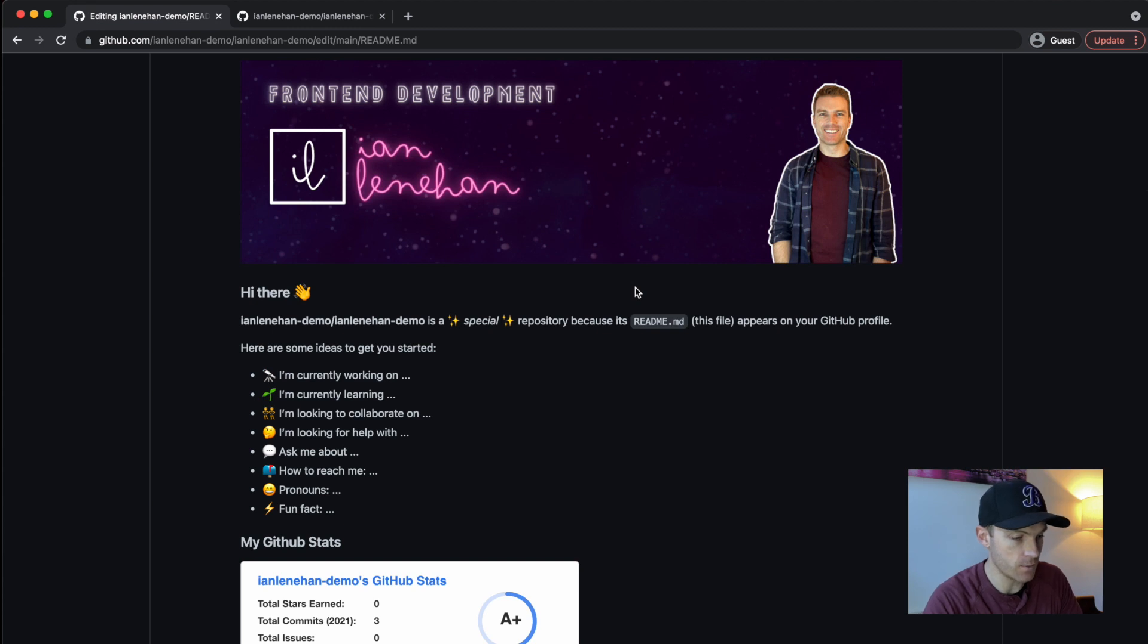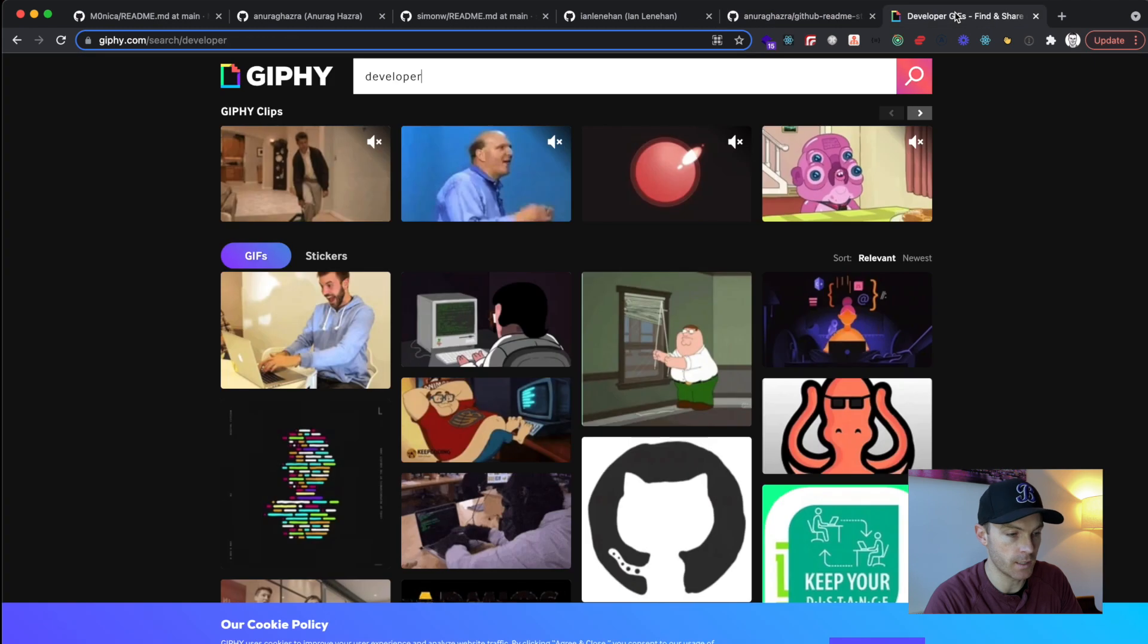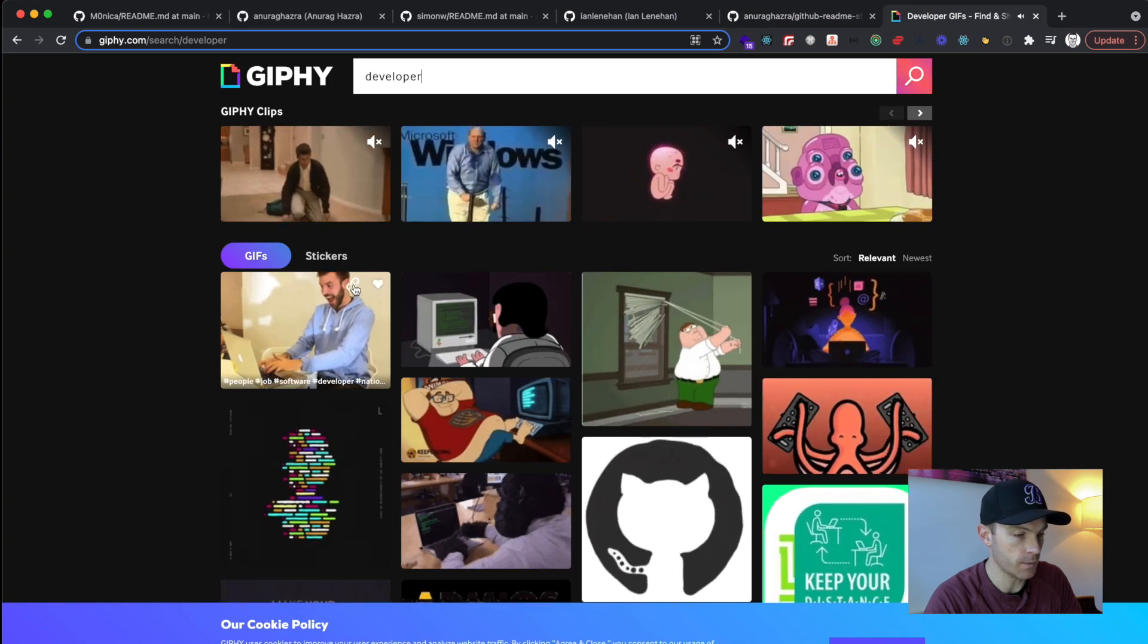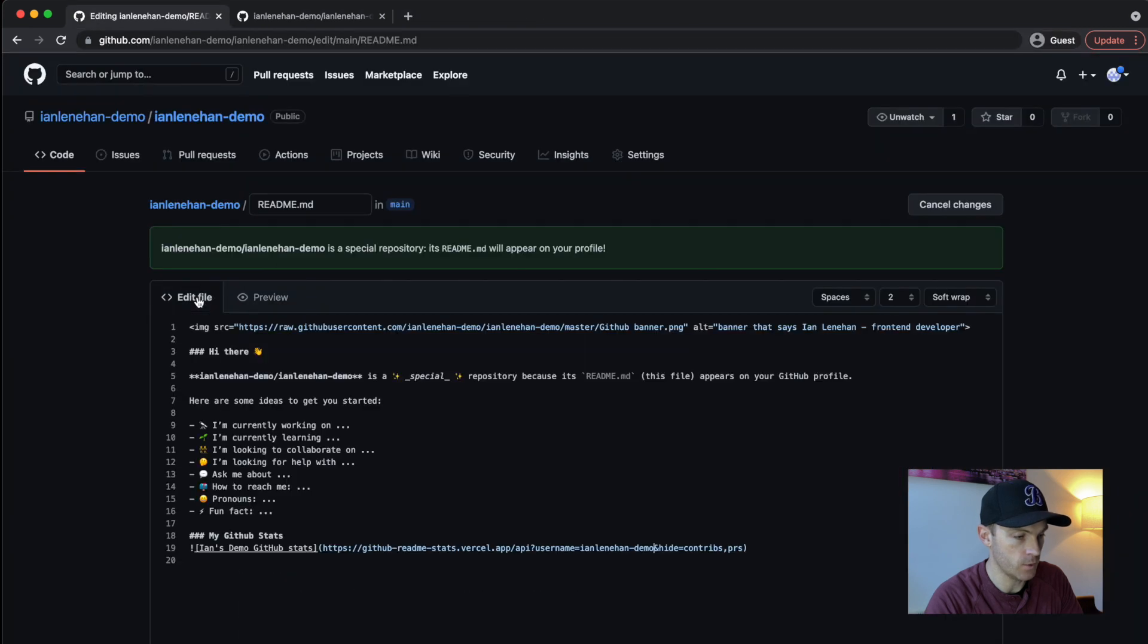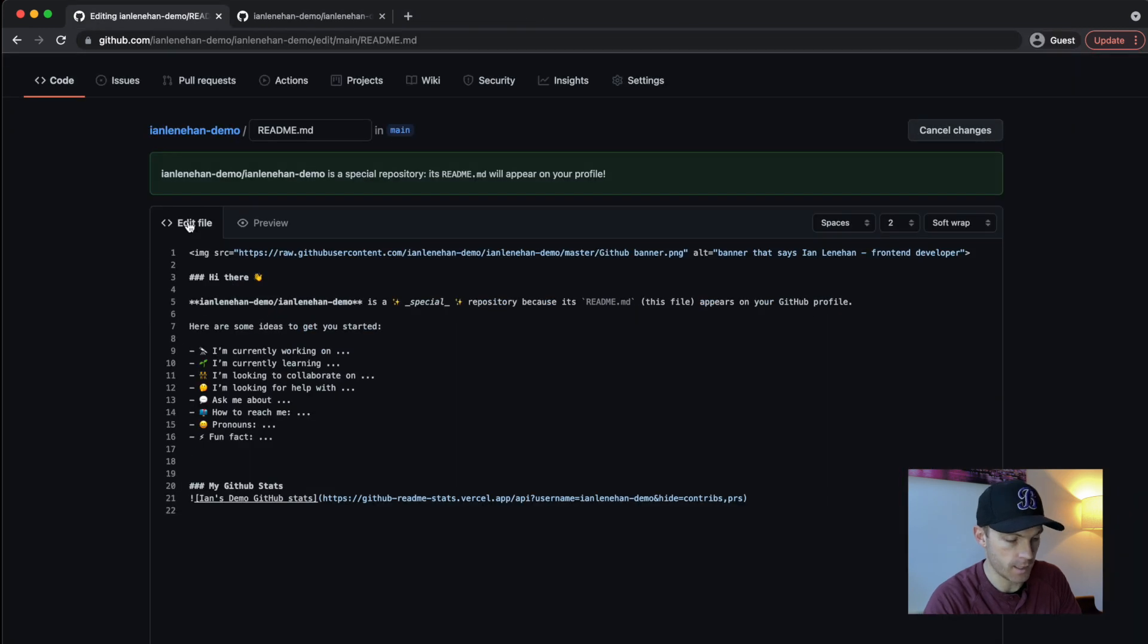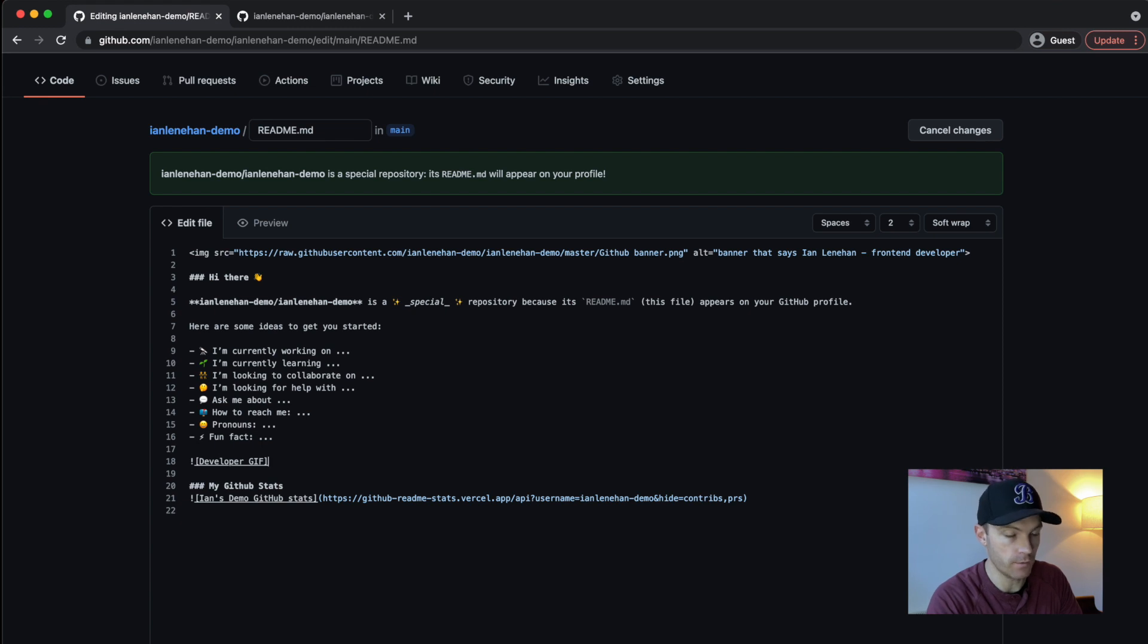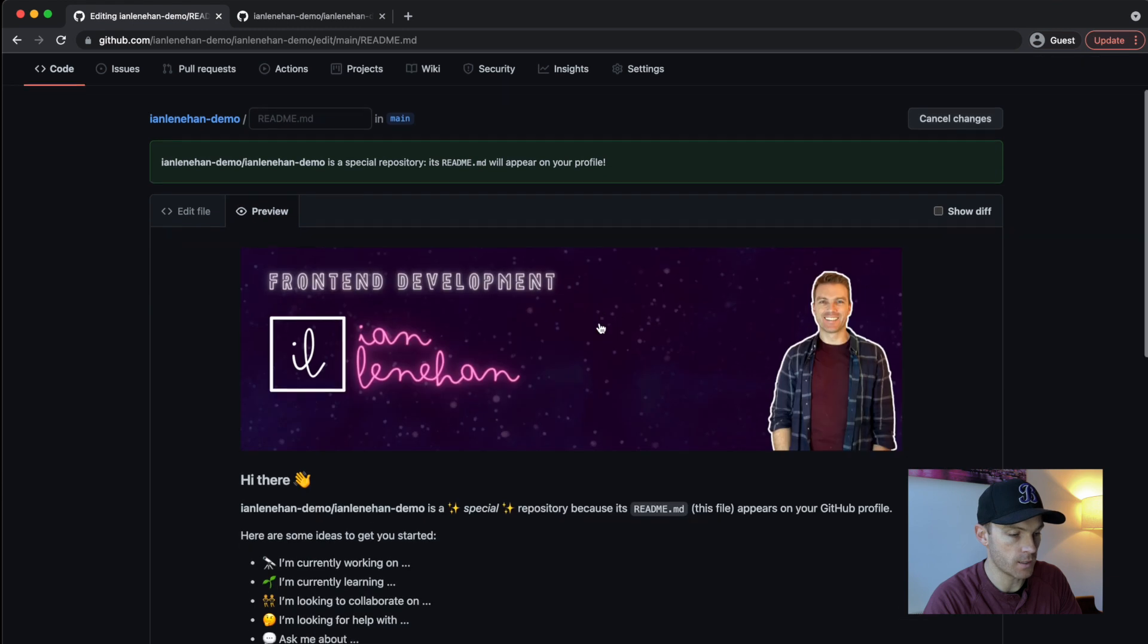The last thing we'll do is see if we can add a GIF. So I've gone in here and I've already looked for developer GIFs and I'm going to copy this link and go back to edit file and the syntax for this is exclamation mark and then square brackets. And in here we'll put our alt text. So I'm just going to say developer GIF. And then in brackets or parentheses,